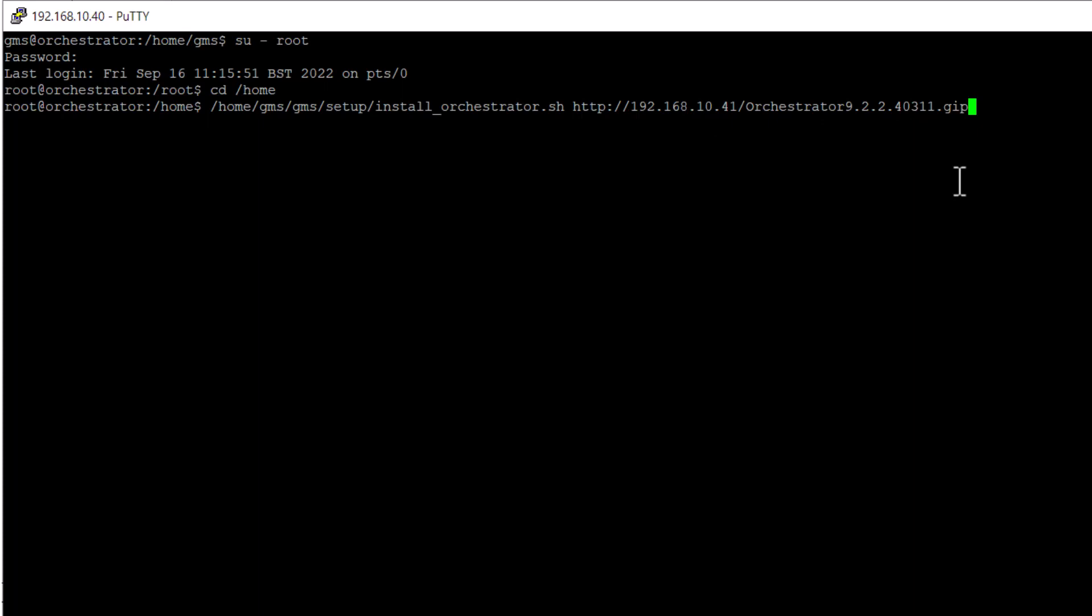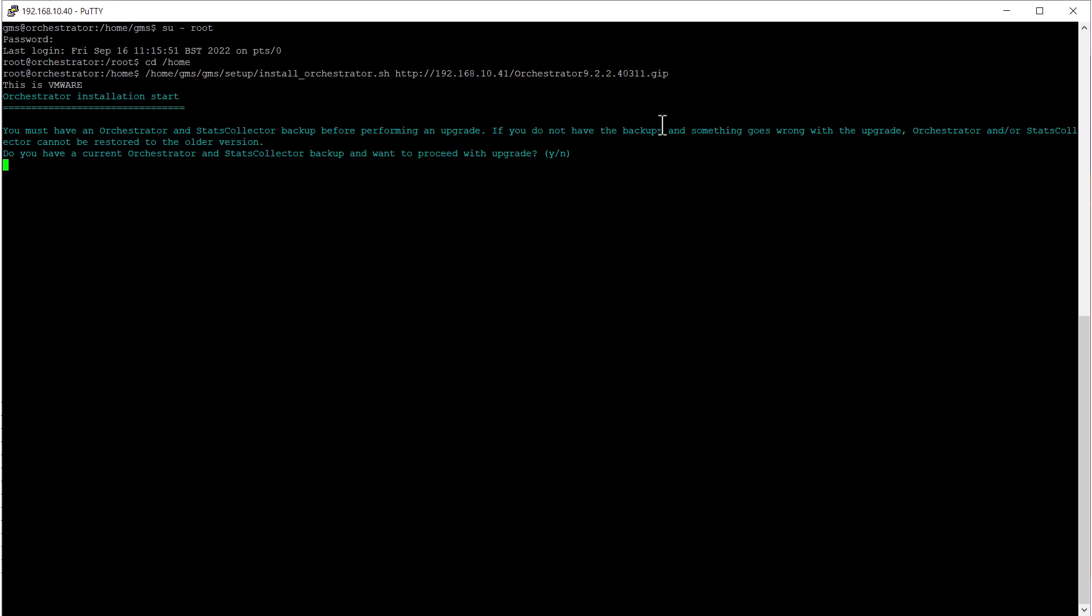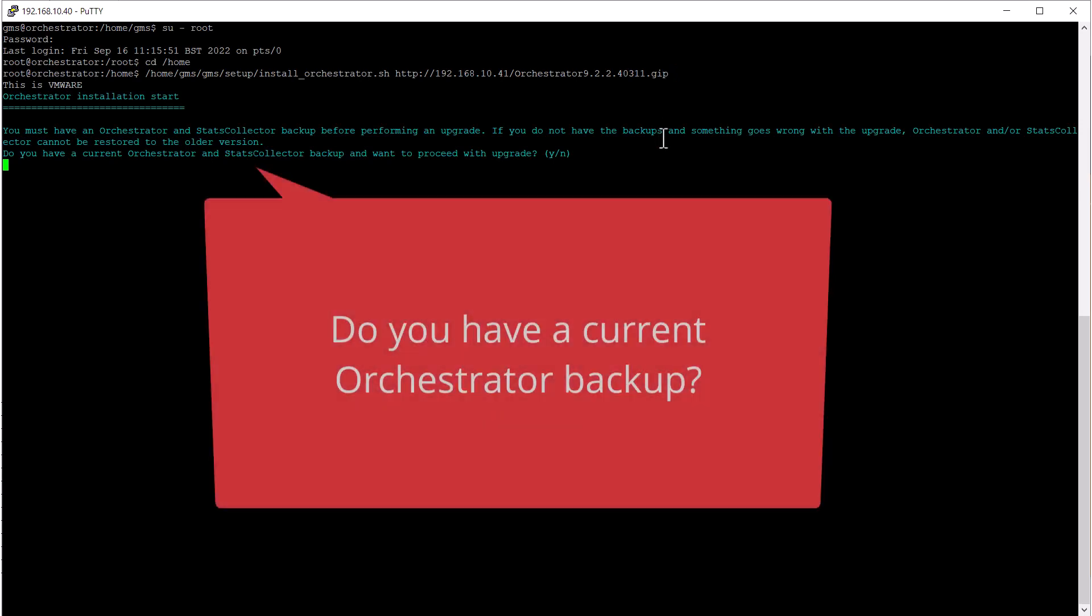After pressing enter on that command, the script will begin and guide you through the installation process. First, it will confirm that you have an orchestrator and stats collector backup before proceeding.